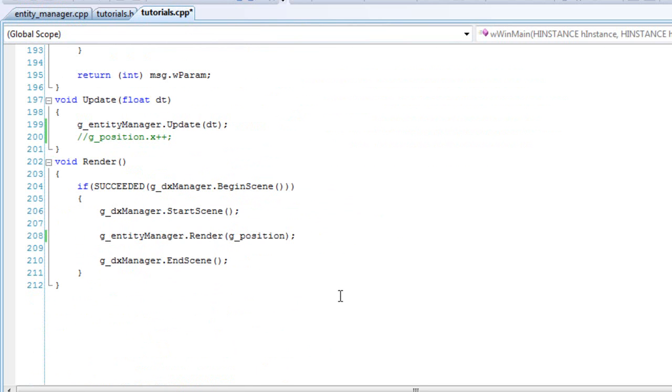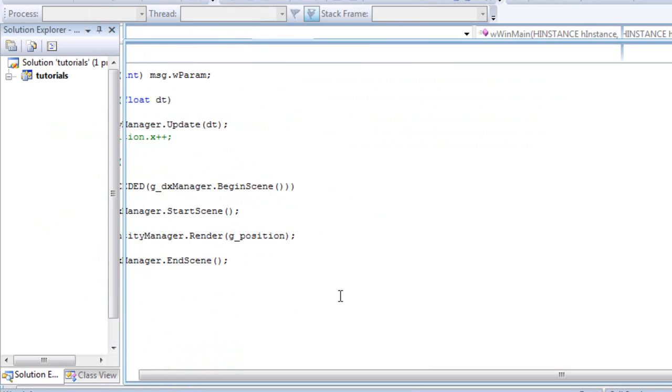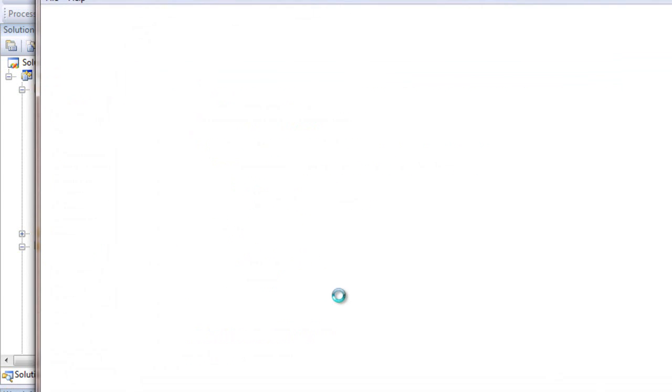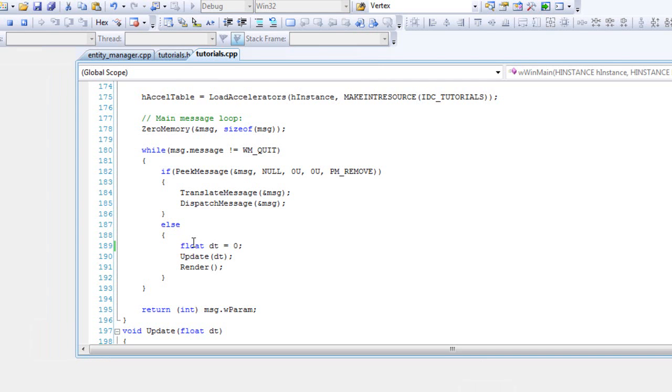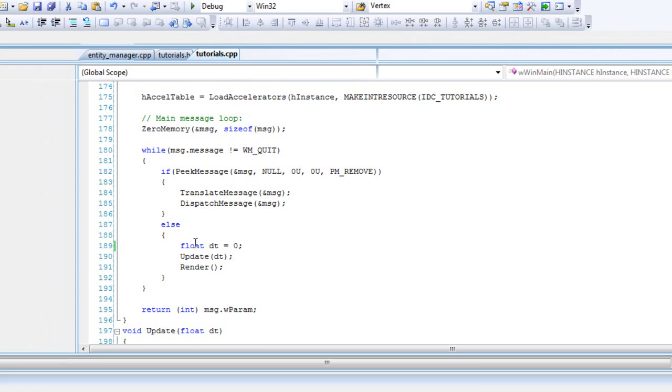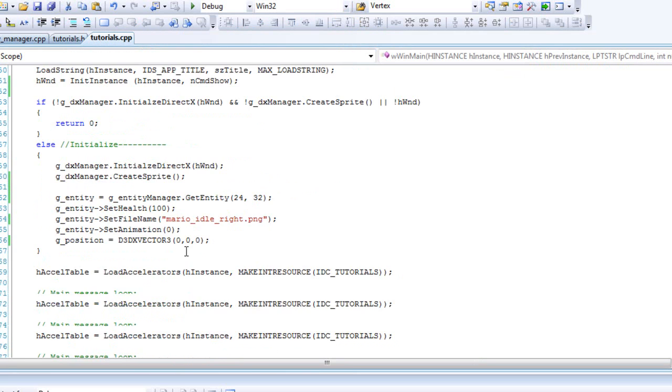And once you compile it, you will have a Mario. Well, I included a file name of Mario, a texture. So it's right here. So yeah, I'm just showing you that it actually works.